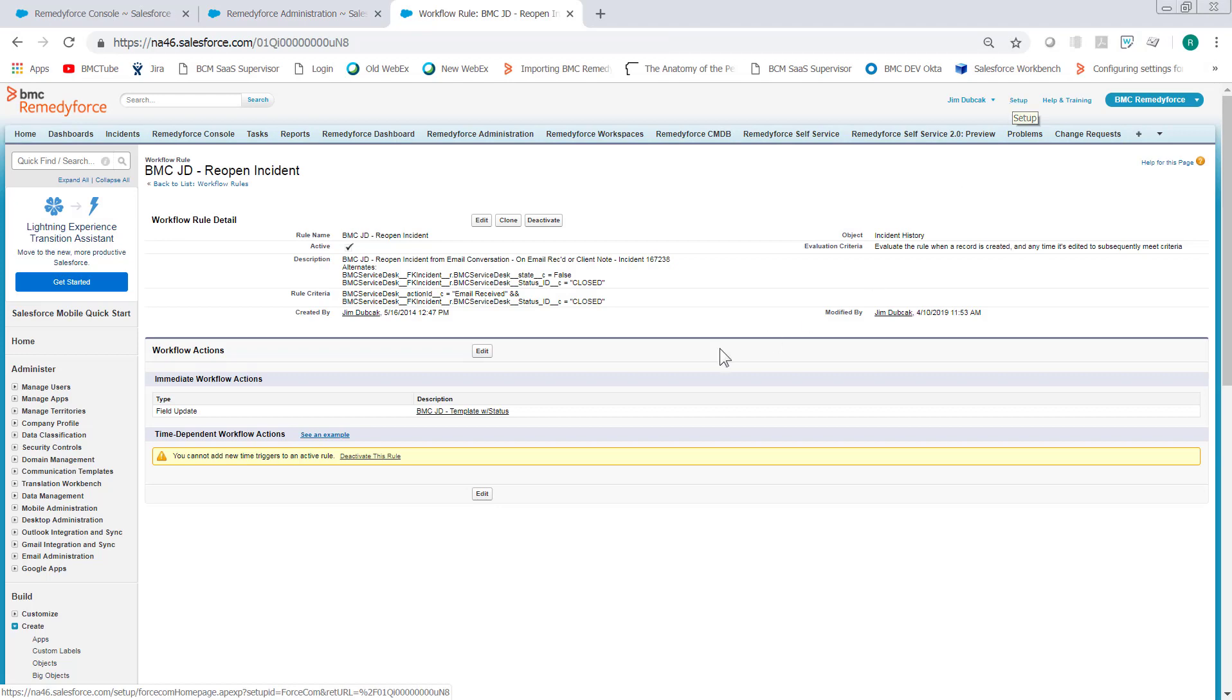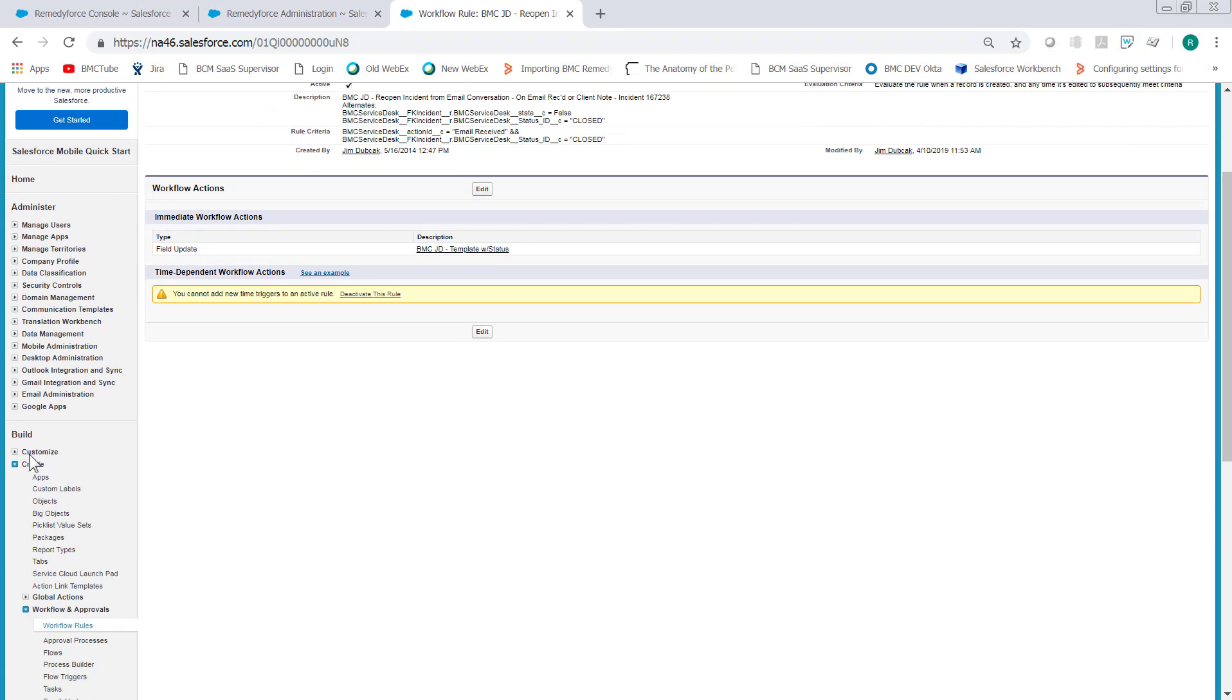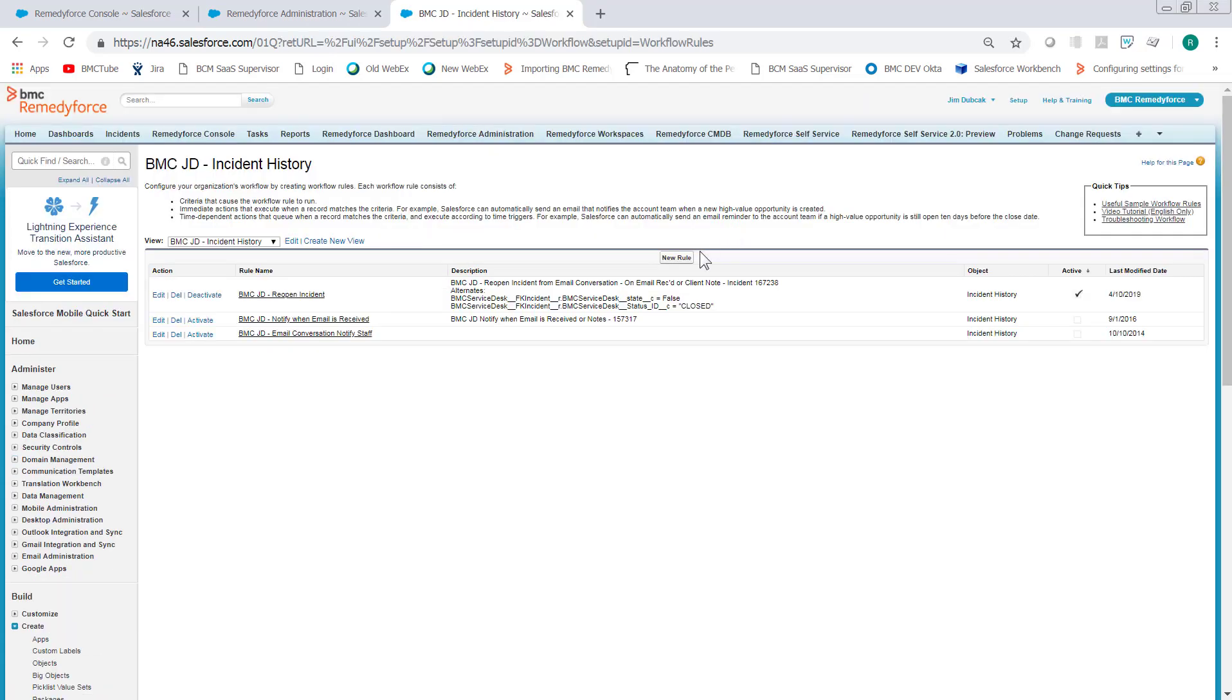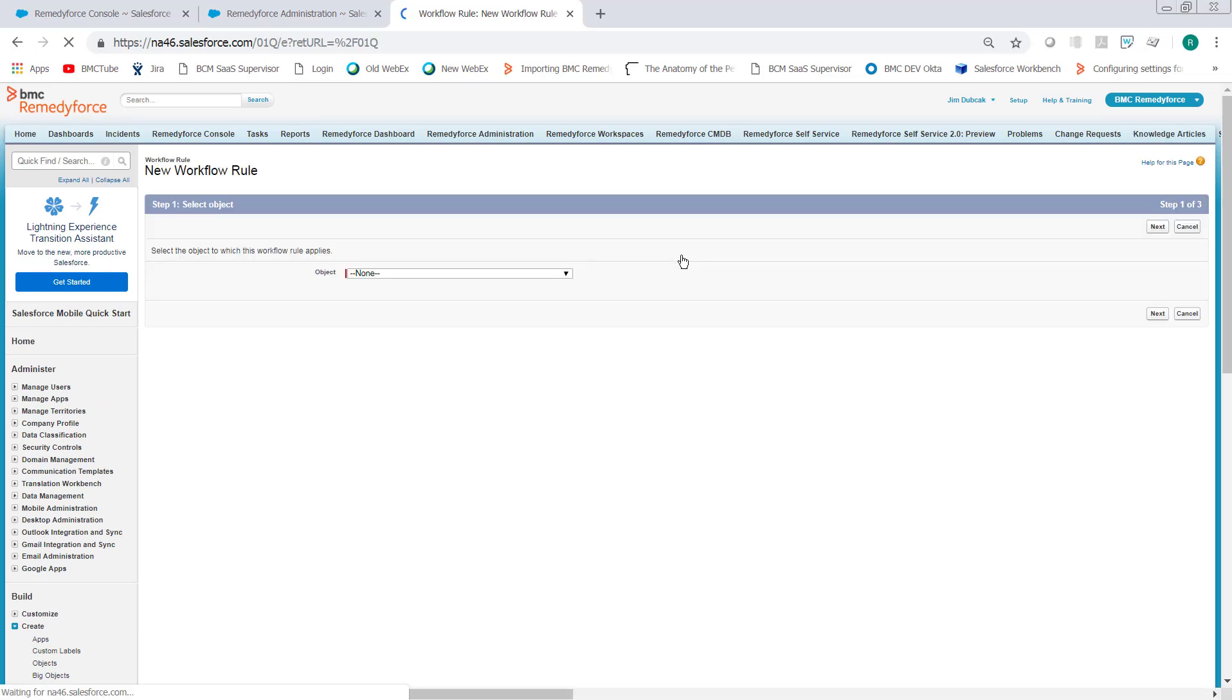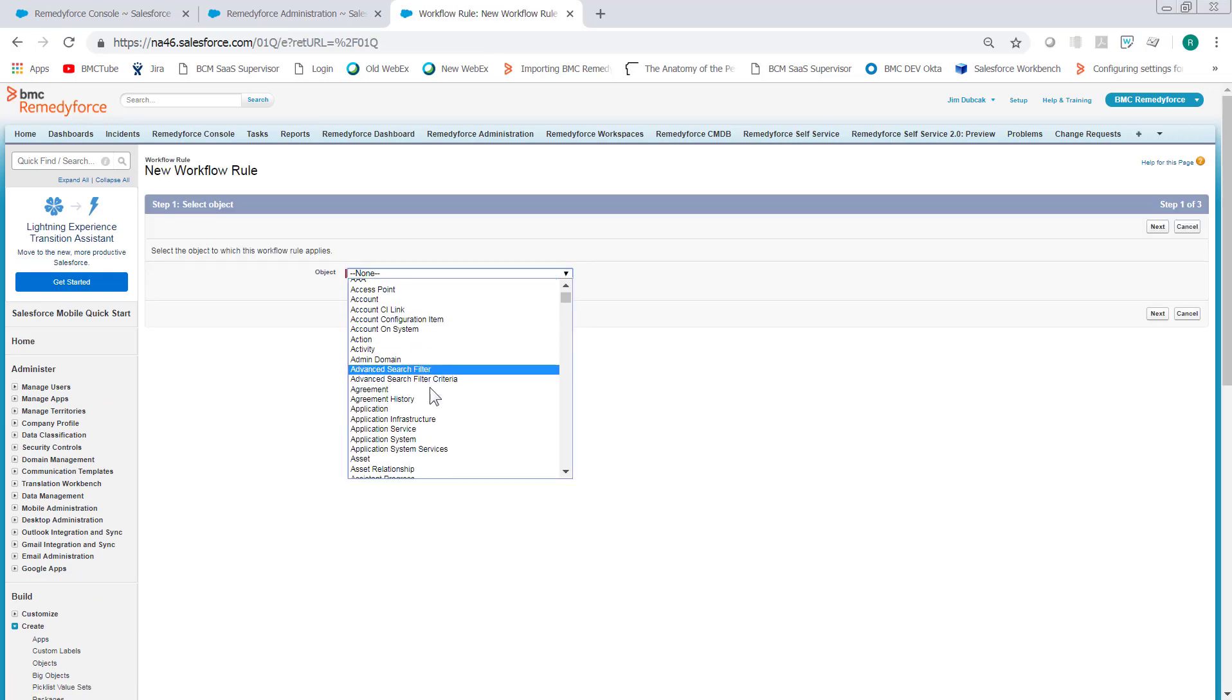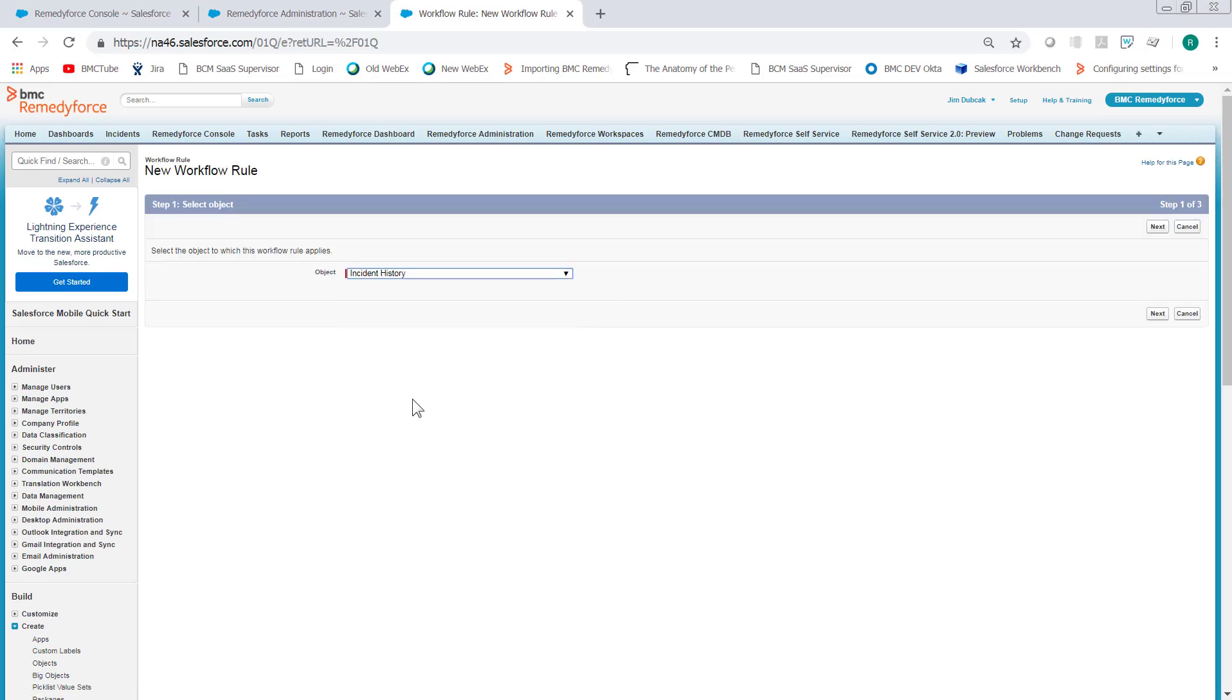Go to Setup, Create Workflows and Approvals, Workflow Rules. We want to create a workflow on the Incident History object. So just click New Rule. Select the object. Next.